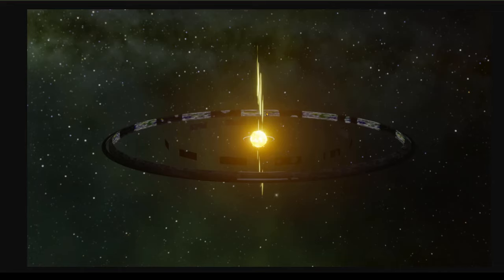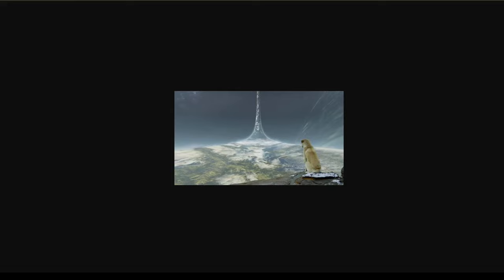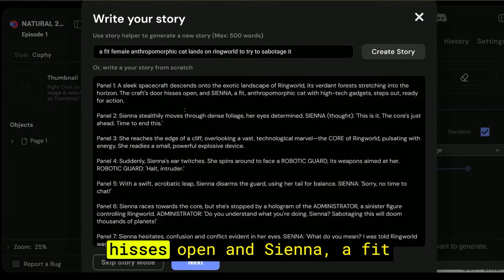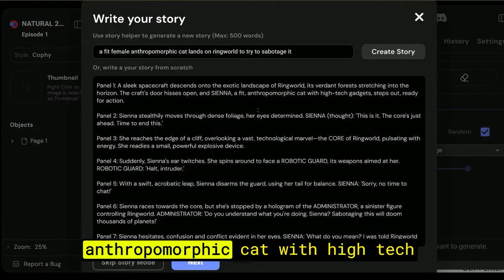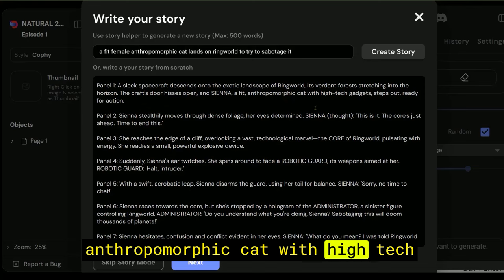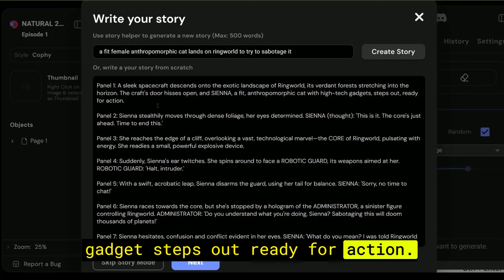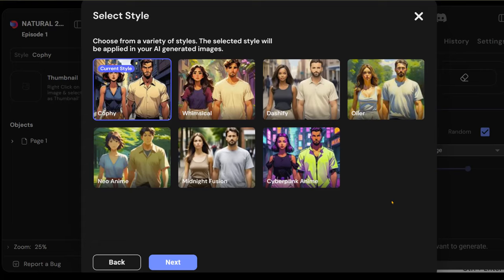The Dyson sphere is the same idea, but with it, a sphere completely enclosed, basically capturing all the energy of the sun. But a sci-fi book called Ringworld sort of described it as this band and potentially having these shadow squares to simulate the day and night cycle. But if you're standing on it, I mean, can you imagine what that would look like if you're standing on its surface? I mean, this is kind of how that's normally imagined. But the scale would be massive, like the entire earth would fit somewhere here. So they continue. The craft's door his is open and Sienna, a fit anthropomorphic cat with high-tech gadget, steps out, ready for action. So far, it looks great.